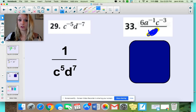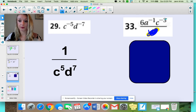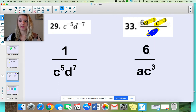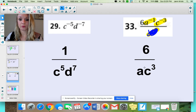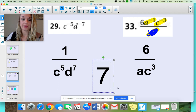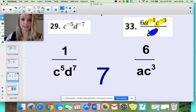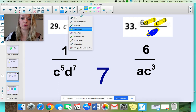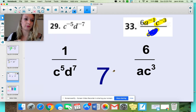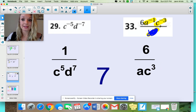Now you can focus on simplifying what you need to. I see 6a to the negative first, c to the negative third. The only things that need to move down below are both of these because they have negative exponents. My 6 can stay where it's at. When you do that, it looks like this. Notice that the a is not written with its exponent of 1 because that's assumed — we brought down a to the negative first and made it just a, and c to the negative third became c to the third. This right here is your simplified expression.